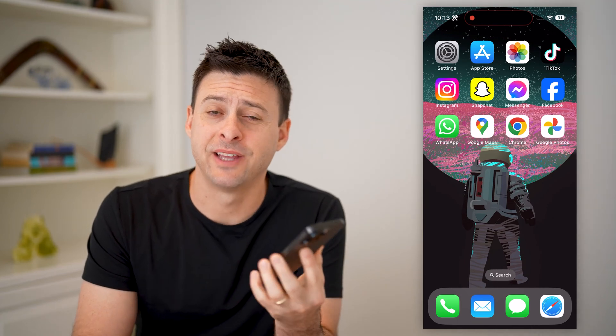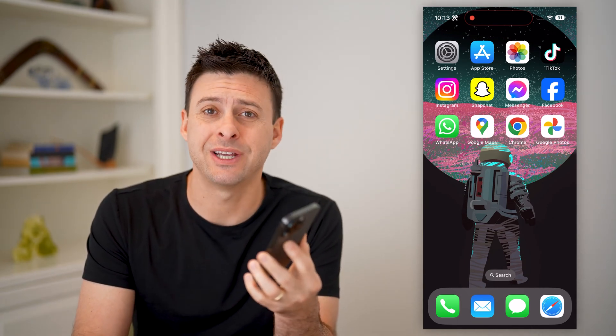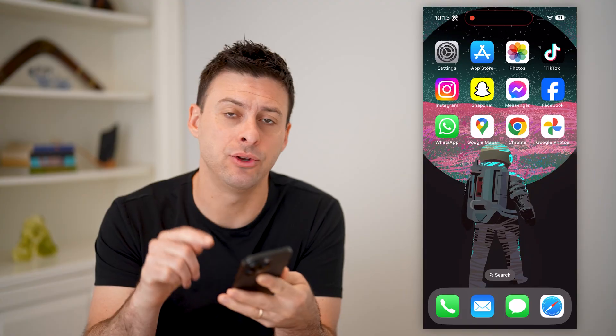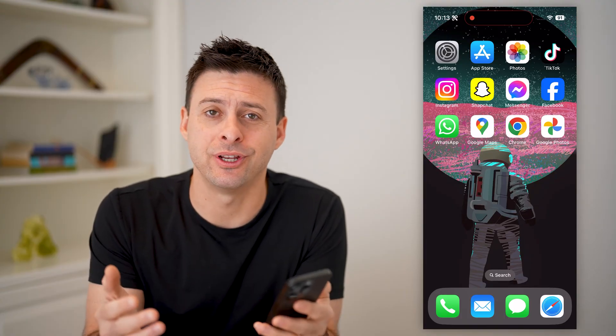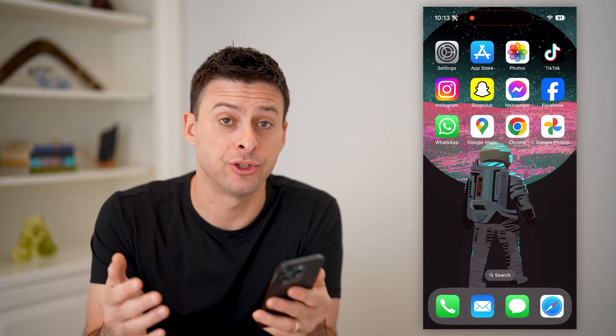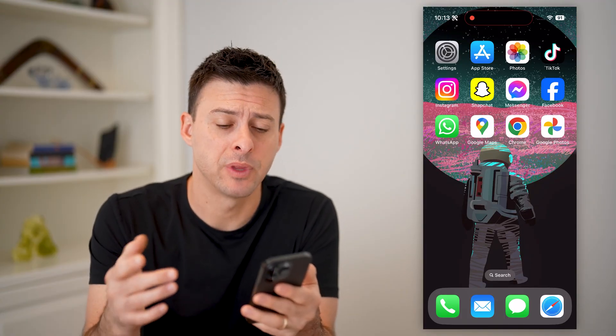Hey guys, Trevor here. And in this video, I'm going to show you how to check hidden photos in Google Photos. It's pretty quick and easy, so let's jump right in.